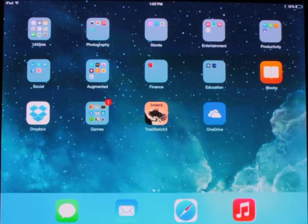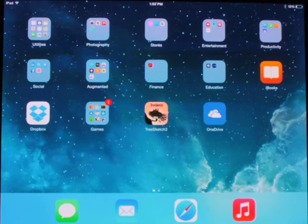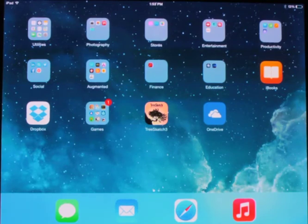It's available for Google Play for Android, and on the App Store for all Apple products. I'm using an iPad, so I'm going to show you that one.